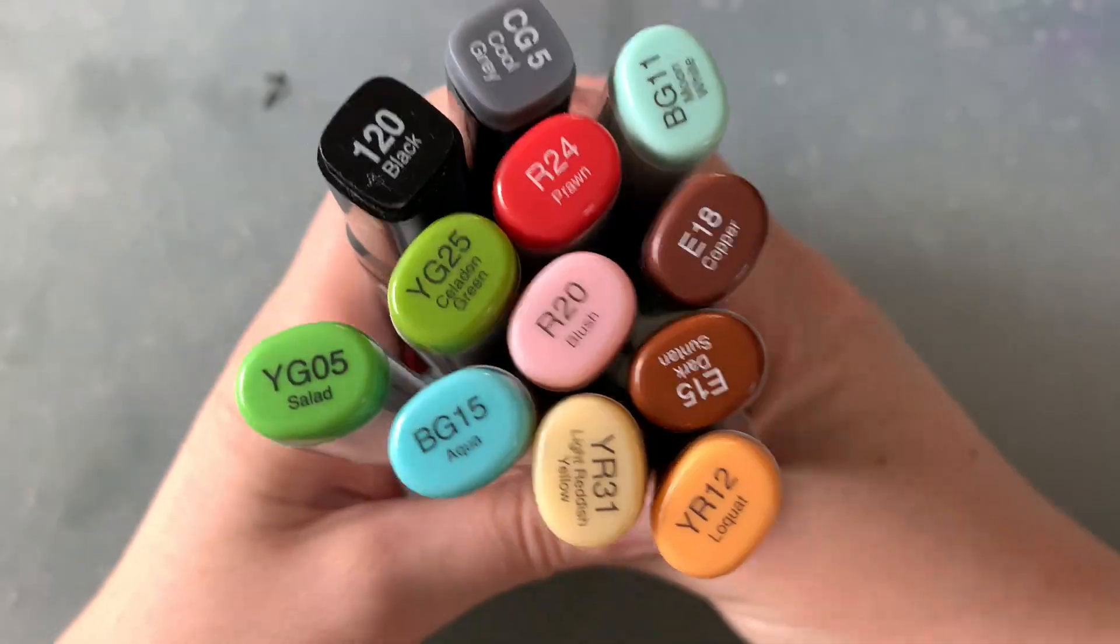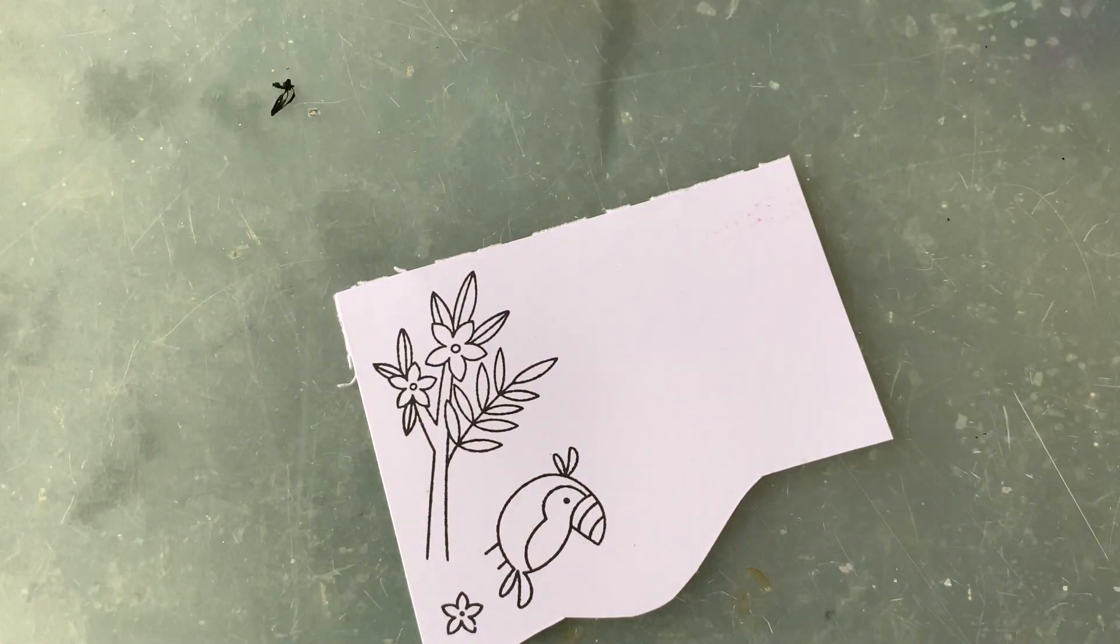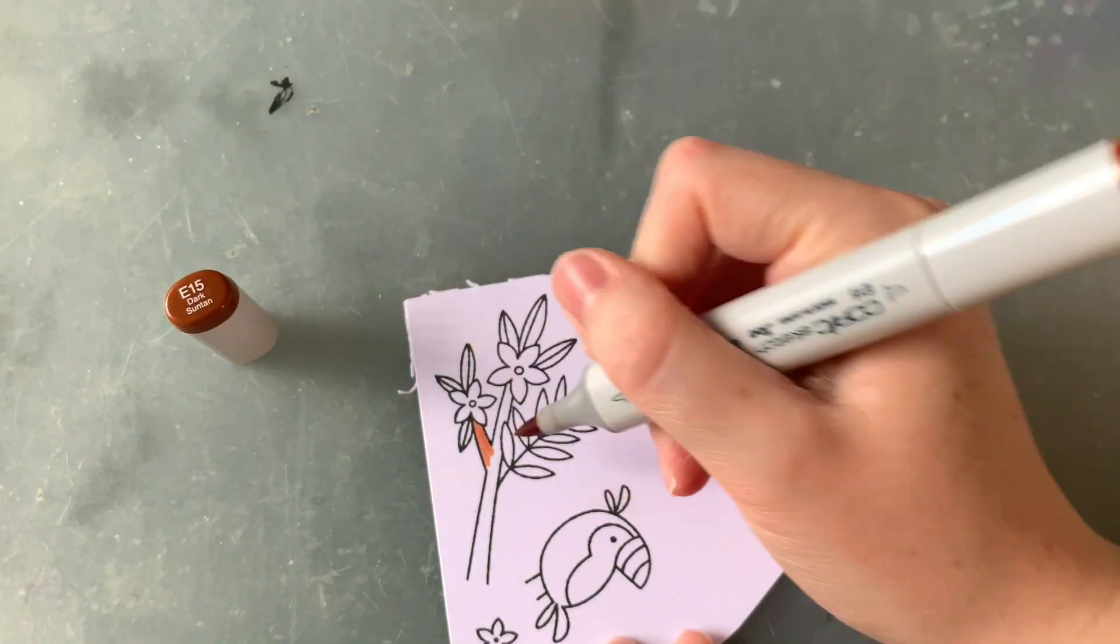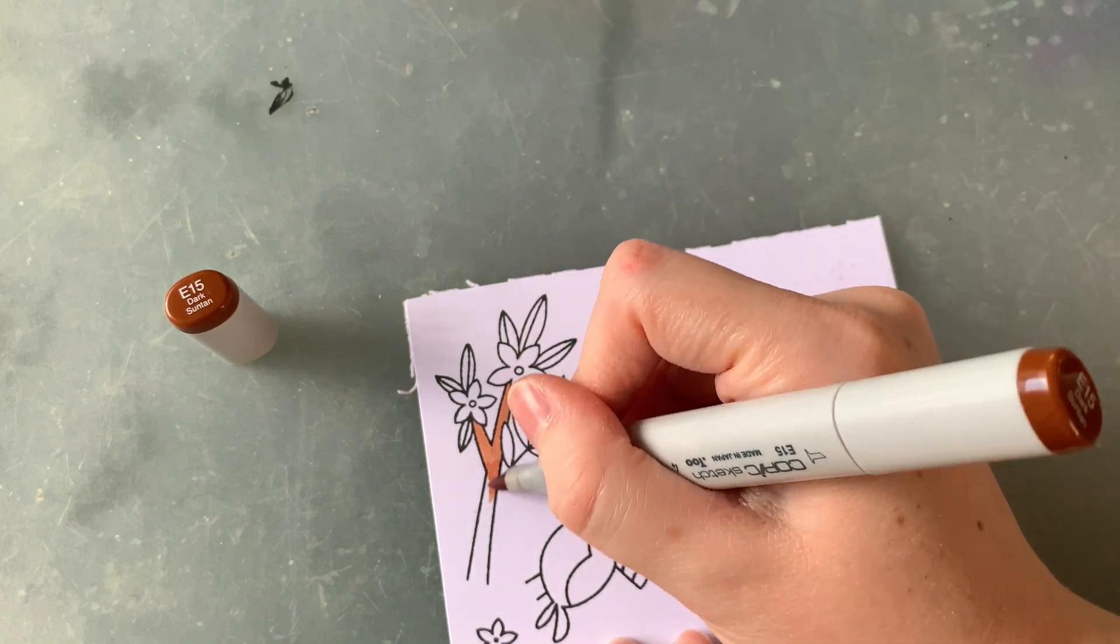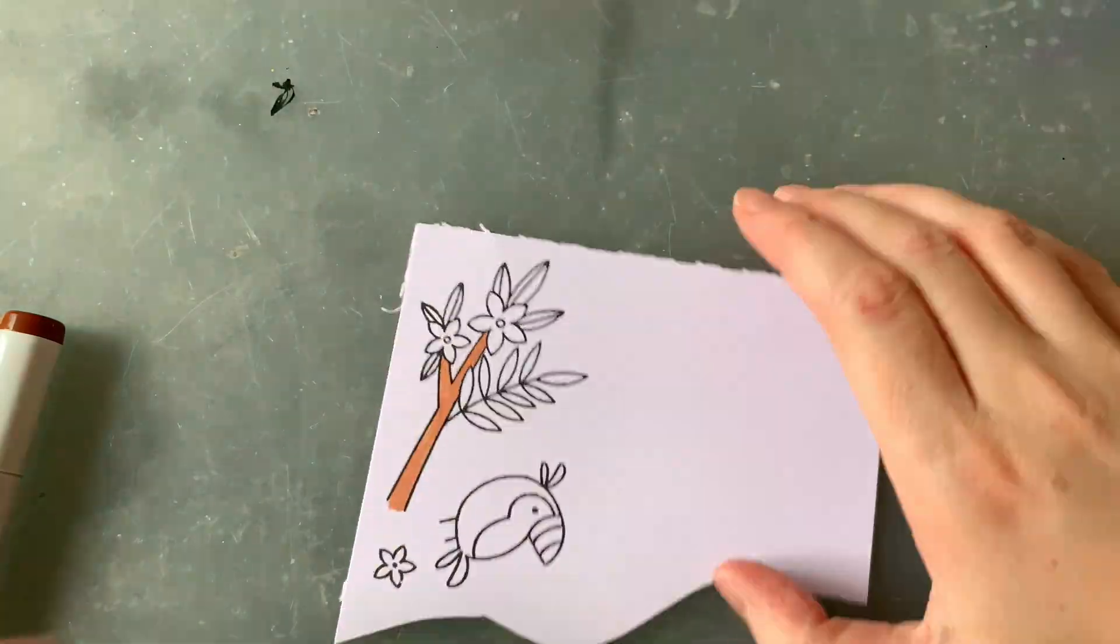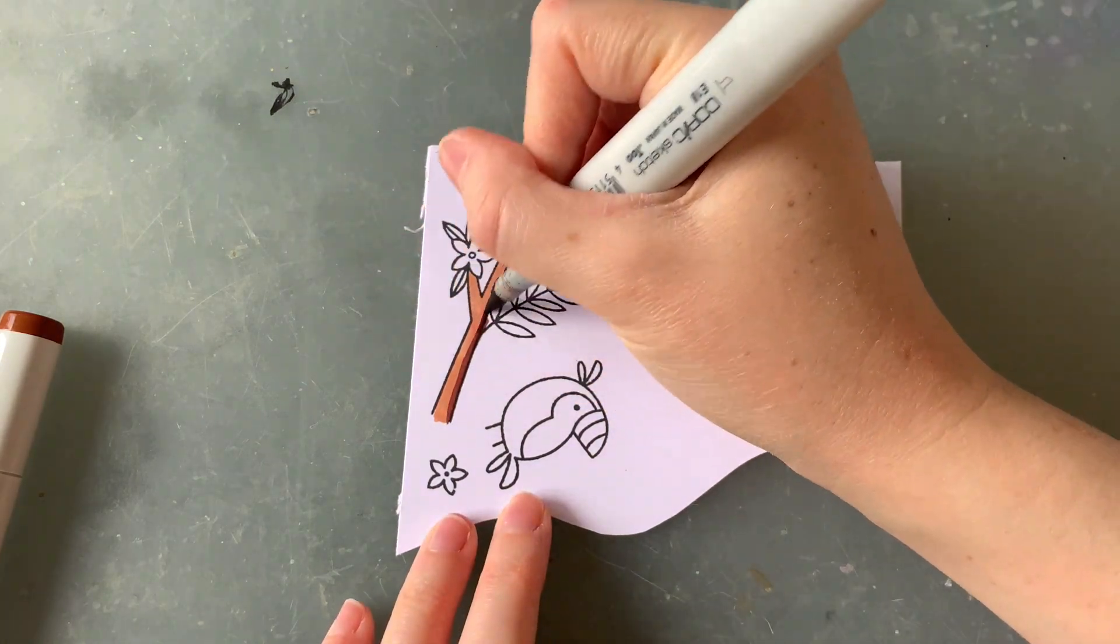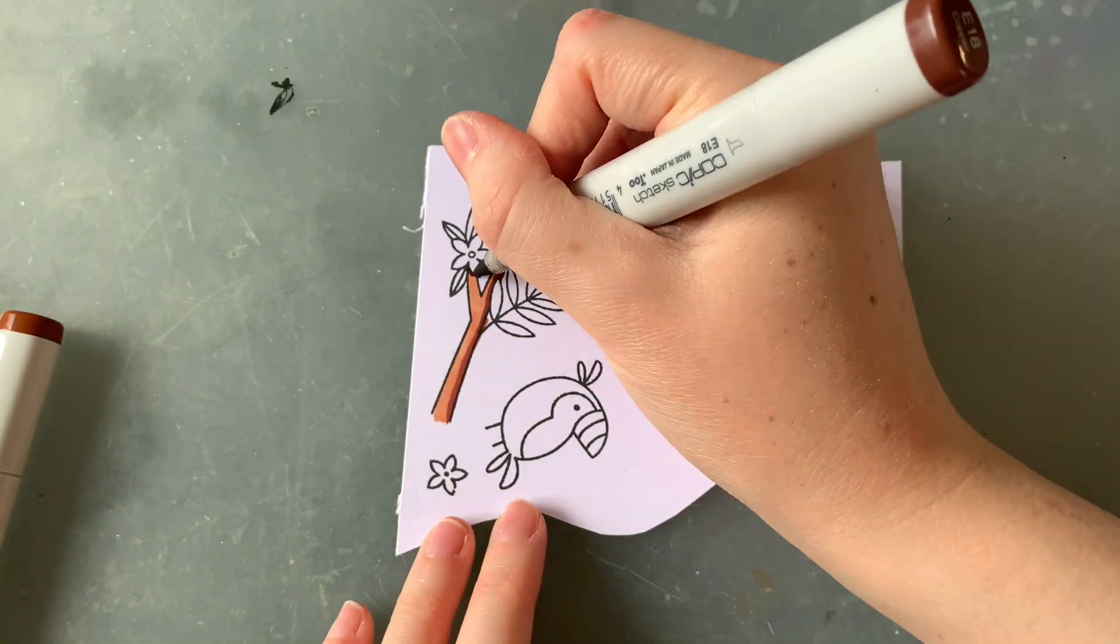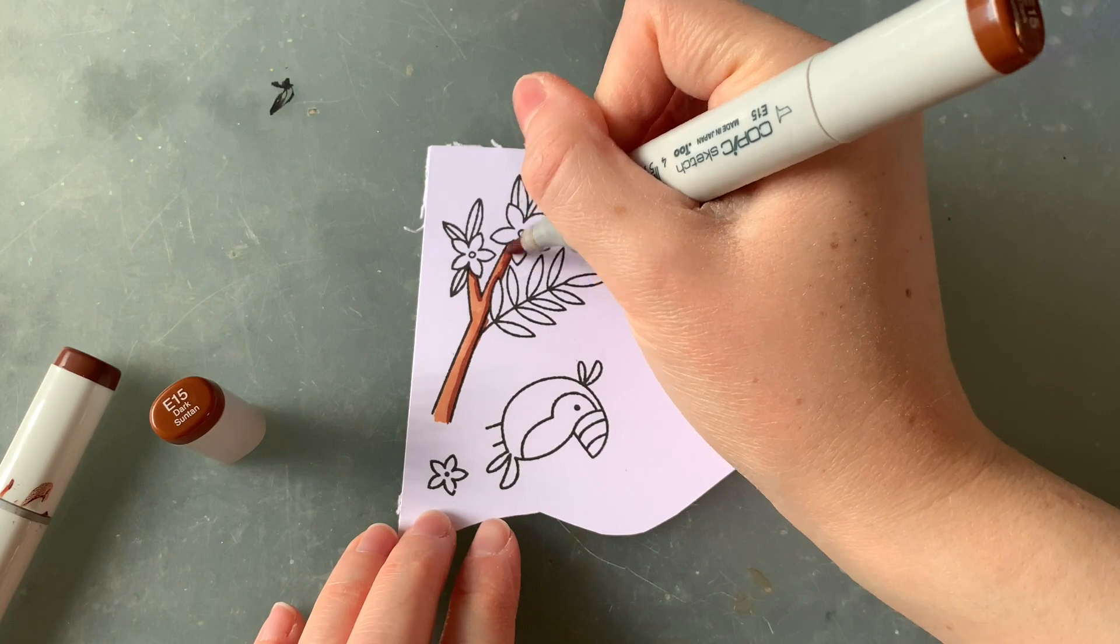These are the colors that I'm going to be using today. As you can see there's a mix of both Copic markers and my regular alcohol markers. I always use my super simple technique of just using two colors per area that are in the same family to give my images a little bit of shadow and to make it look like there's a bit of dimension there.